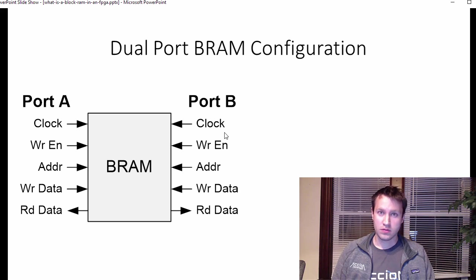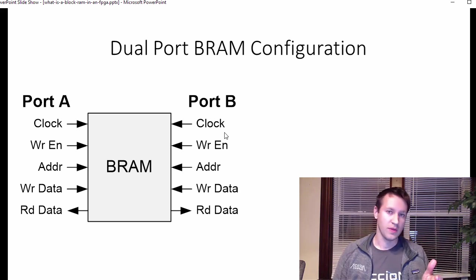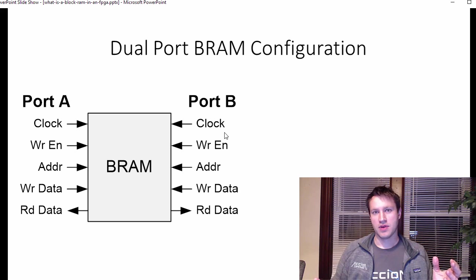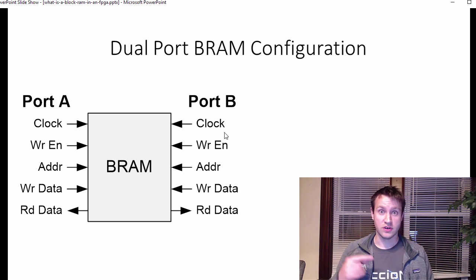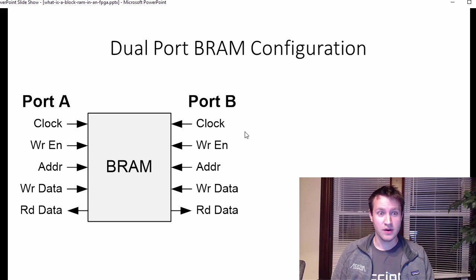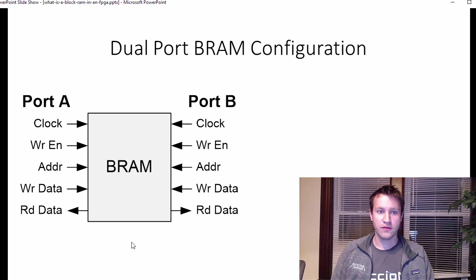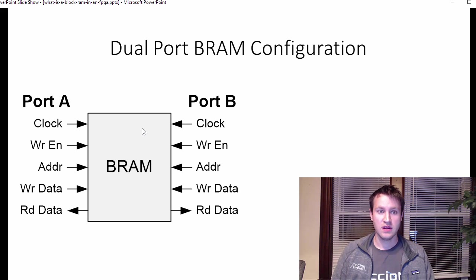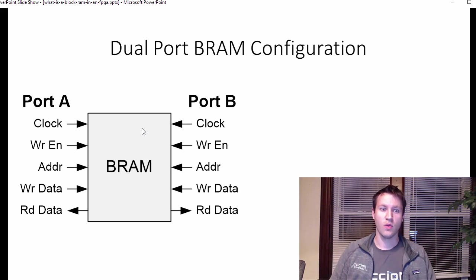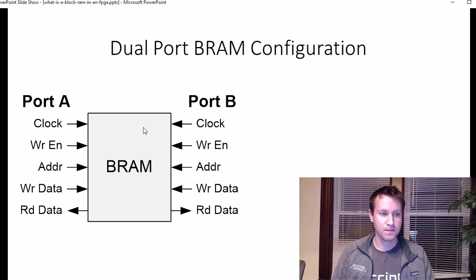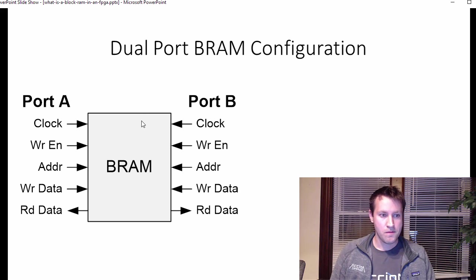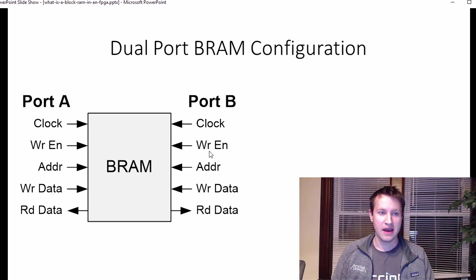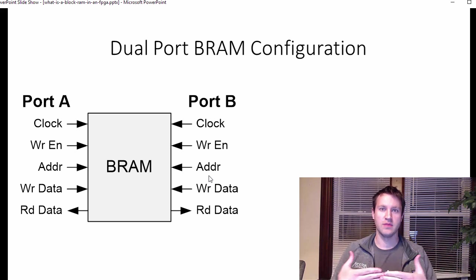If under normal conditions, if you try to just clock data from one domain to another domain, you can get problems, metastability problems, which is another topic for a different video. So block RAMs are a great way to control the flow across clock domains. For this reason here is that there's two ports, each with their own set of wires running at their own set of frequencies.